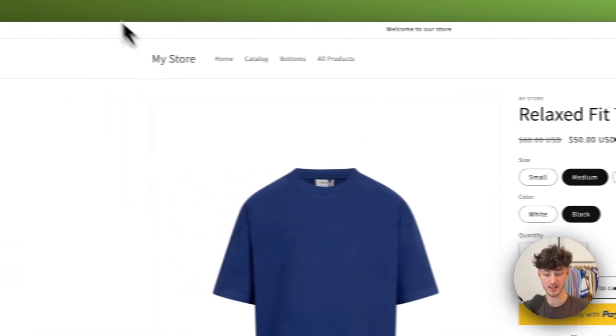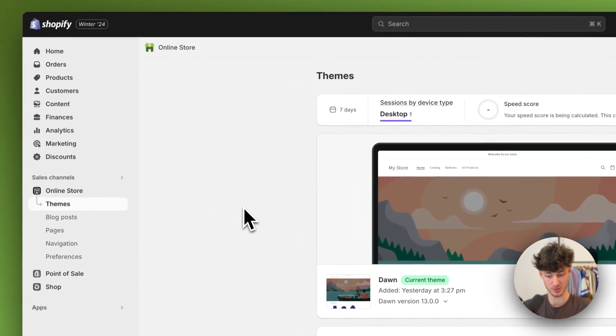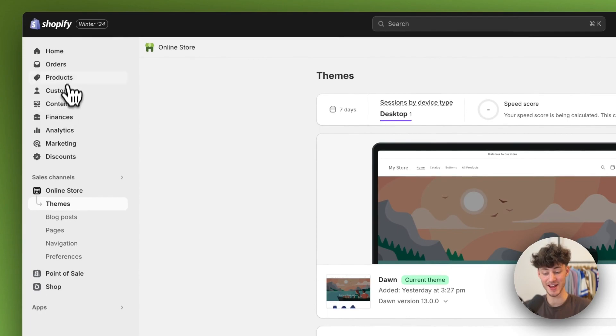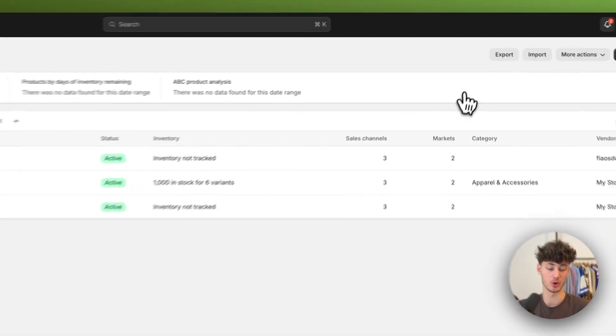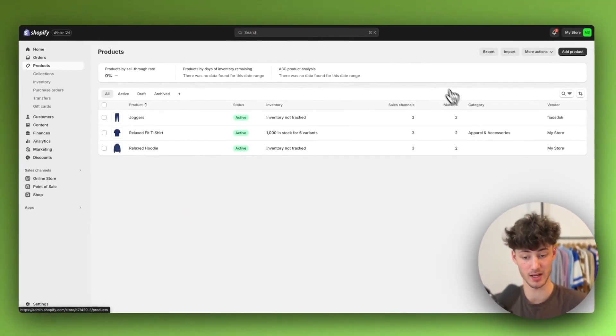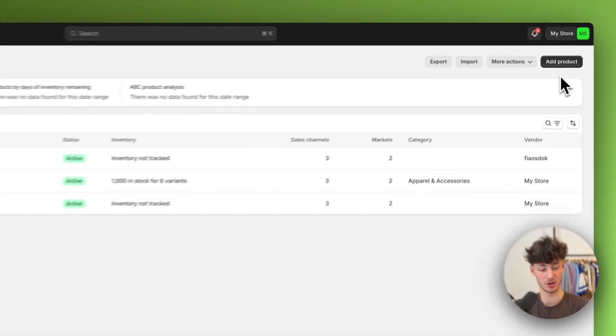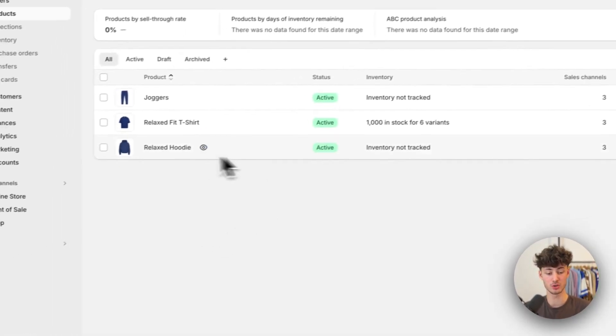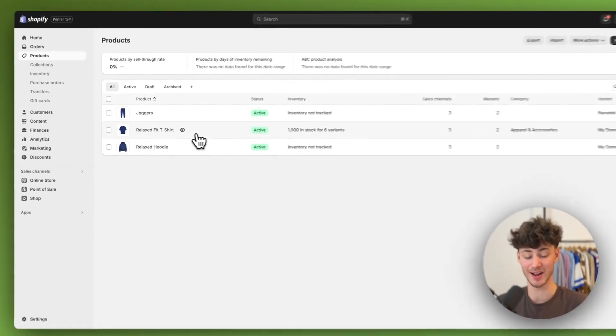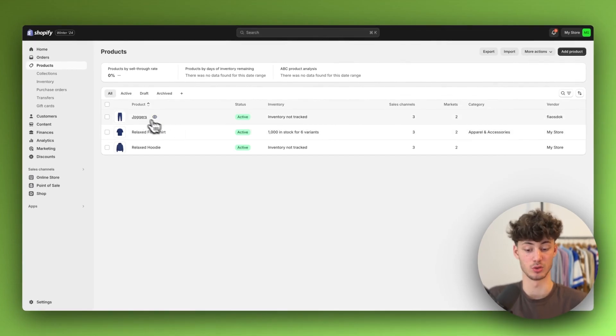To get started, head over to your Shopify dashboard and then head over to products on the top left. If you don't already have a product, click on add product on the top right, or select the product that you want to add a sale to.